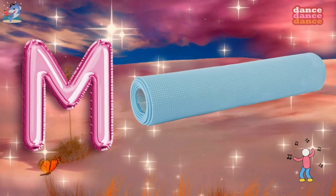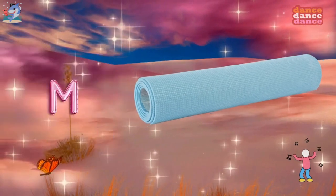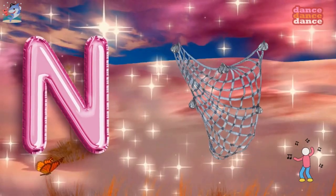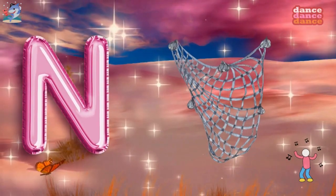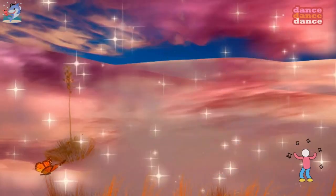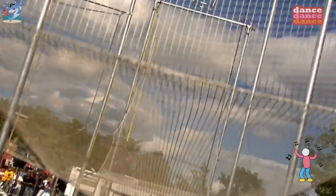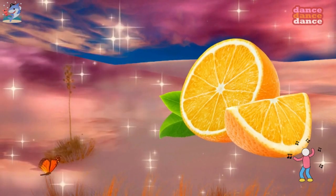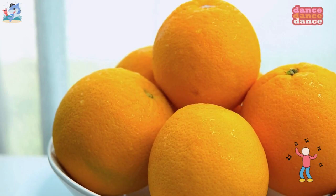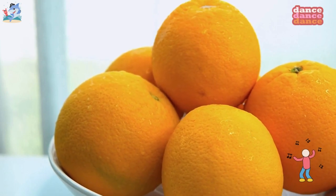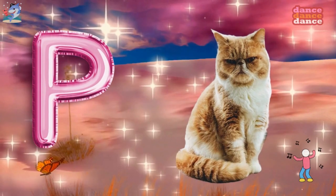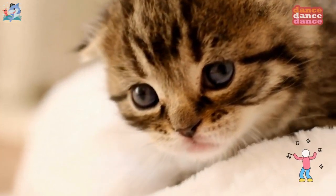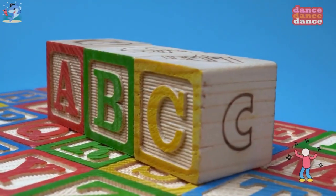M is for mat, m-m-mat. N is for net, n-n-net. O is for orange, o-o-orange. P is for pet, p-p-pet.